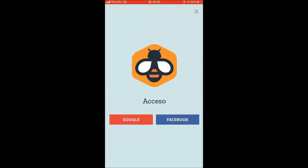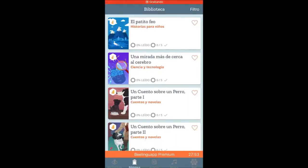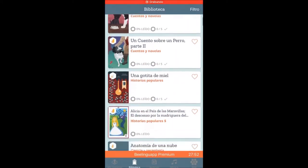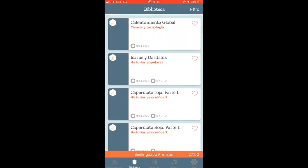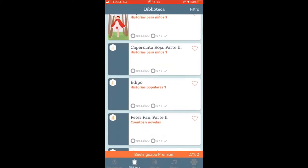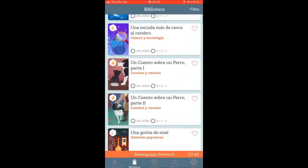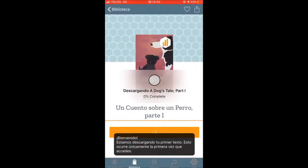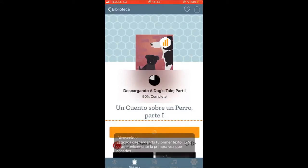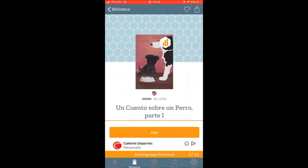In the library, you can see all the stories Billingweb is offering you. You click on one and download the text and audio. Then all you need to do is press play and read along.